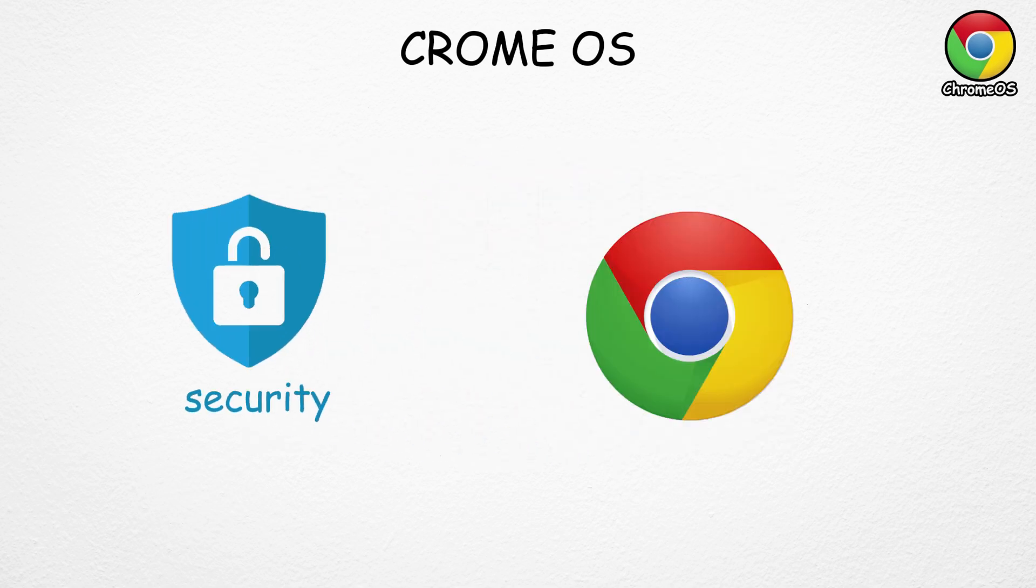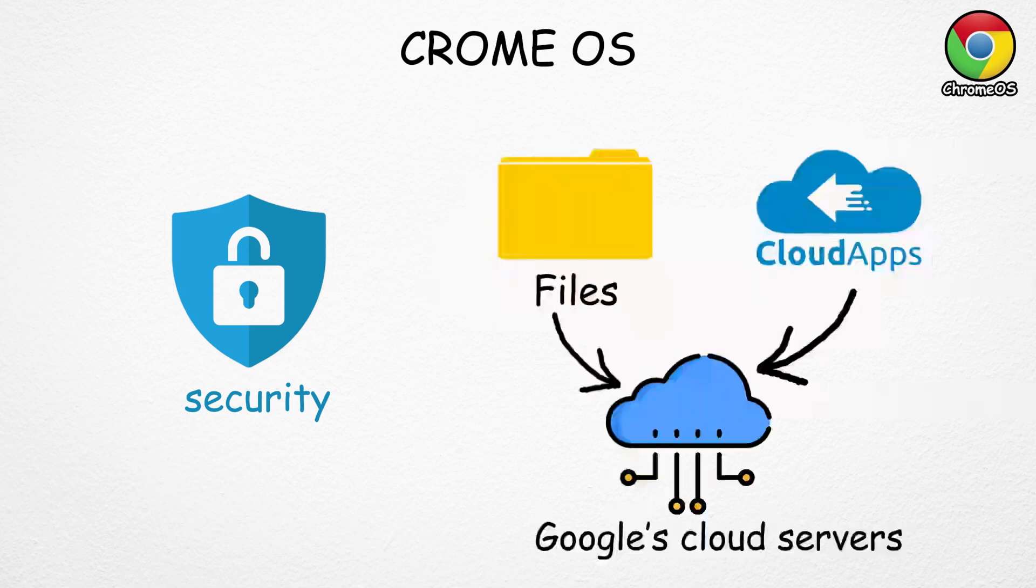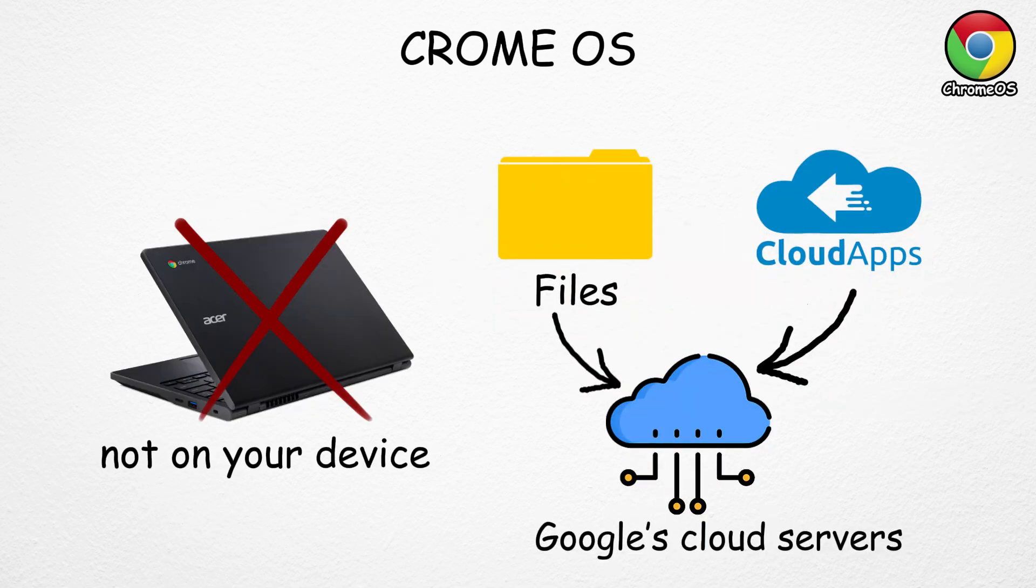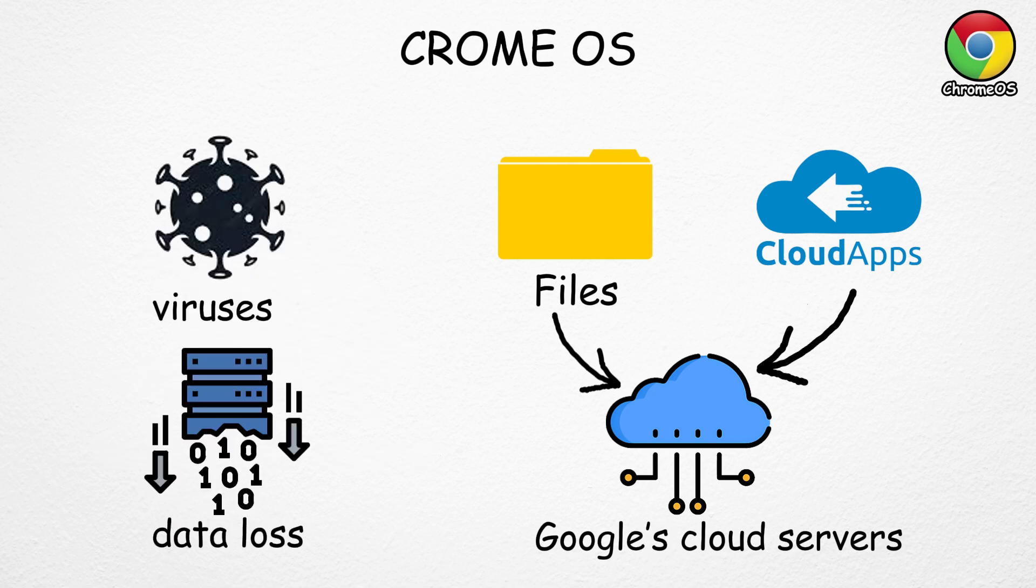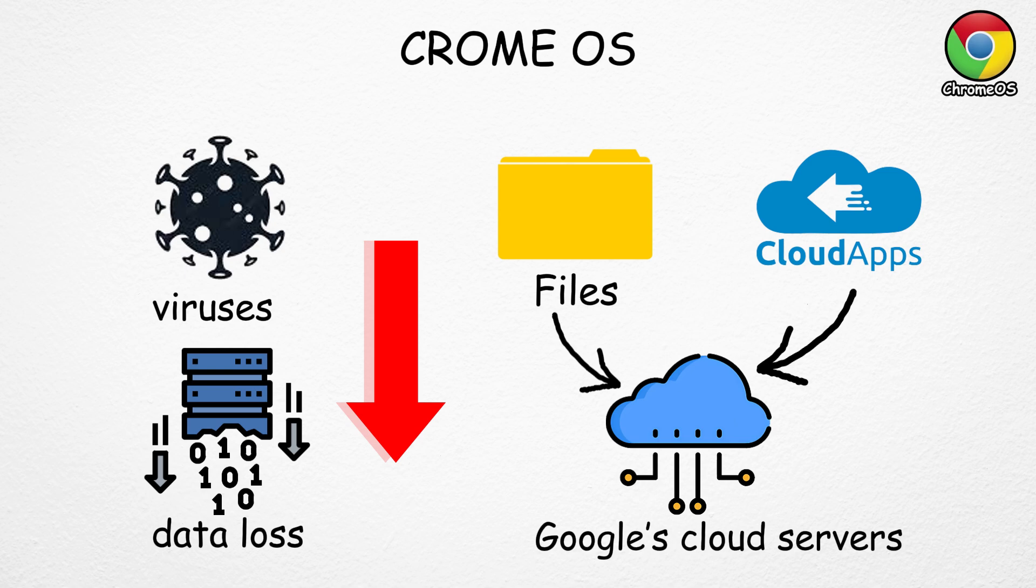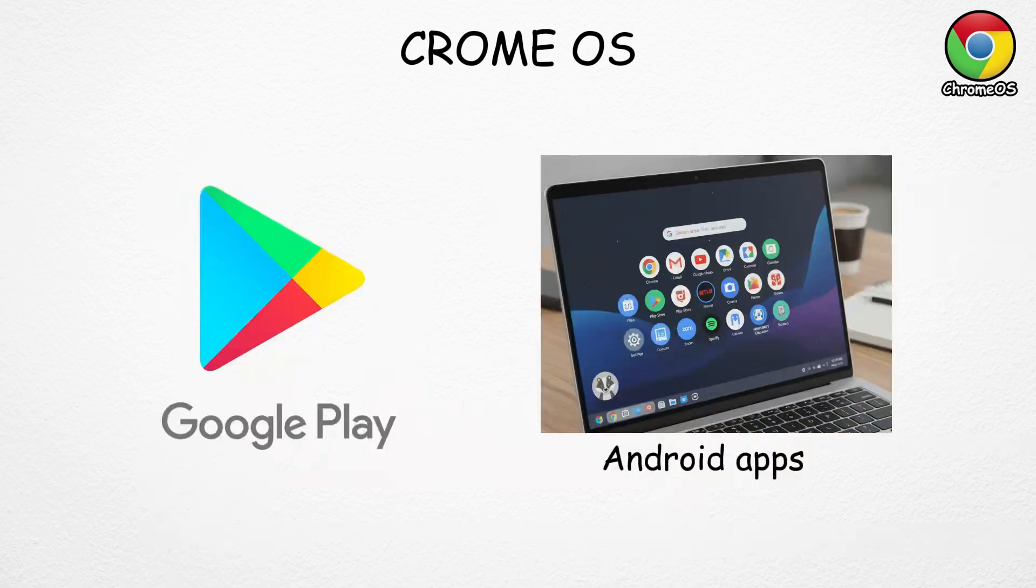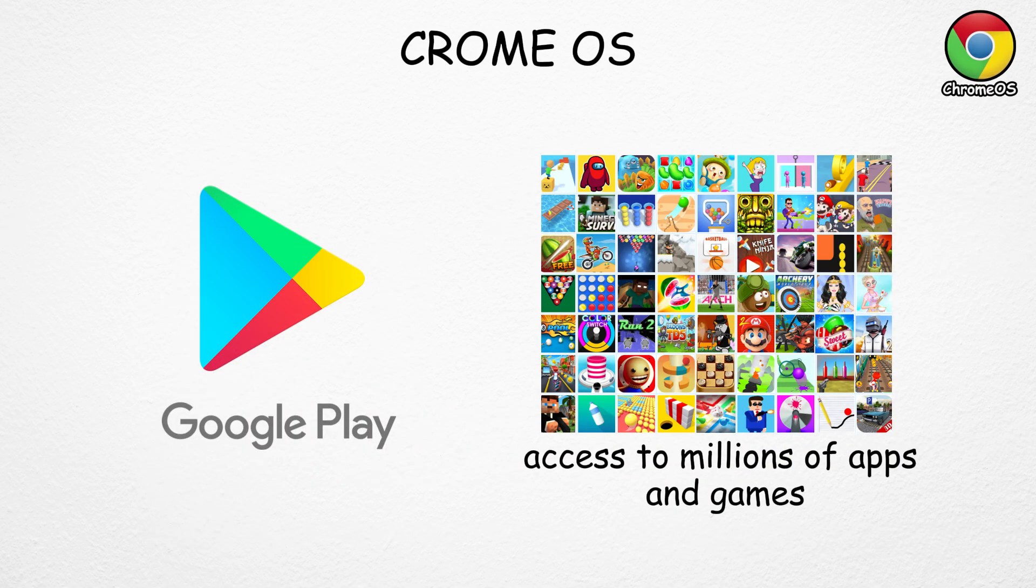Security is one of Chrome OS's biggest strengths. Most files and apps are stored safely on Google's cloud servers, not on your device, so the risk of viruses or data loss is much lower. And thanks to the Google Play Store, Chromebooks can also install Android apps, giving you access to millions of mobile tools and games.